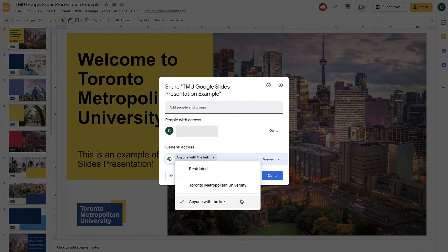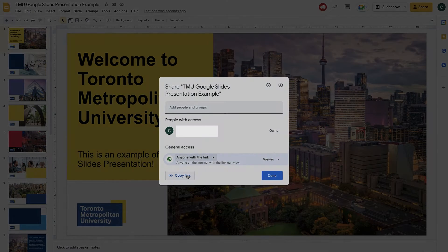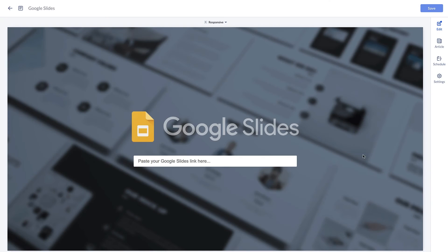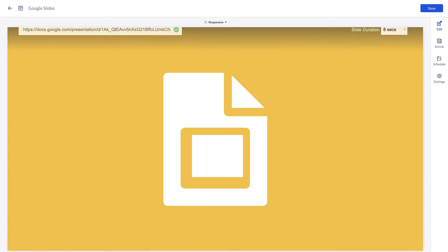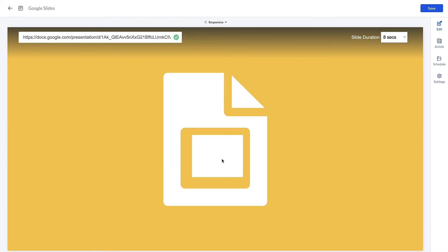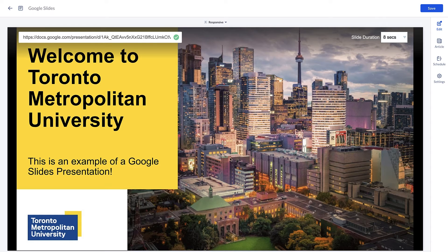Then simply copy the link and paste it into the card. Once you paste in the link, you can set the duration for each slide.